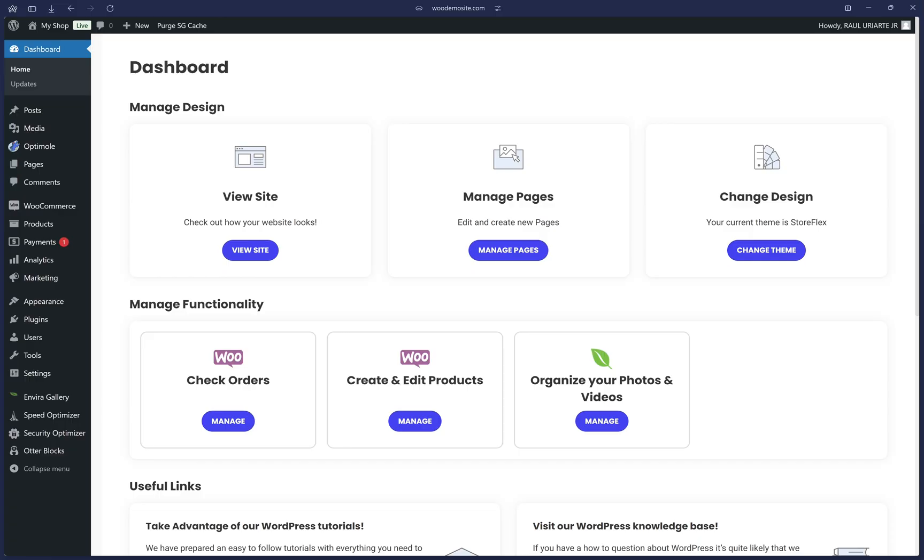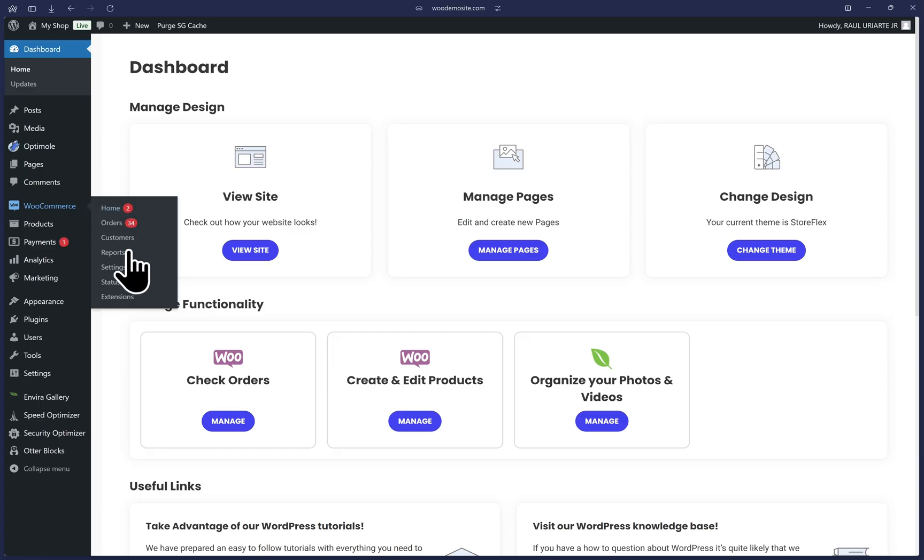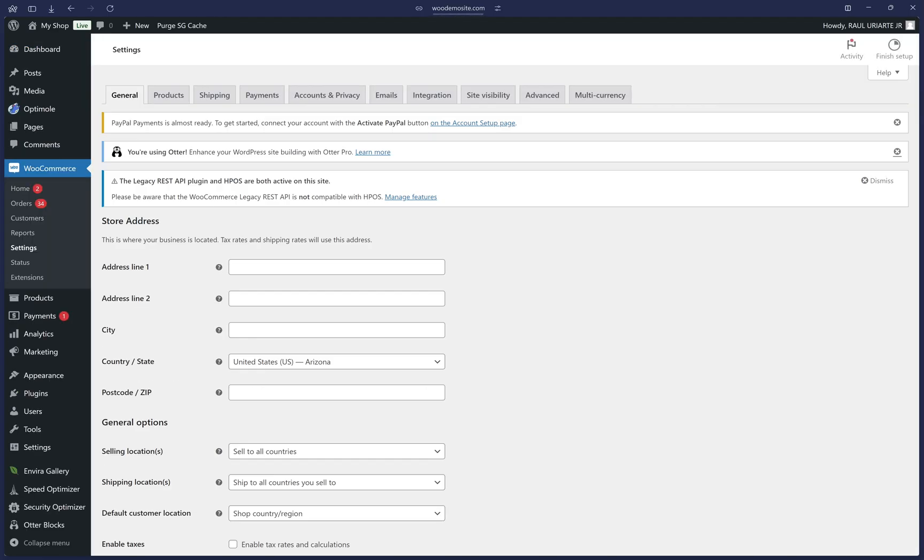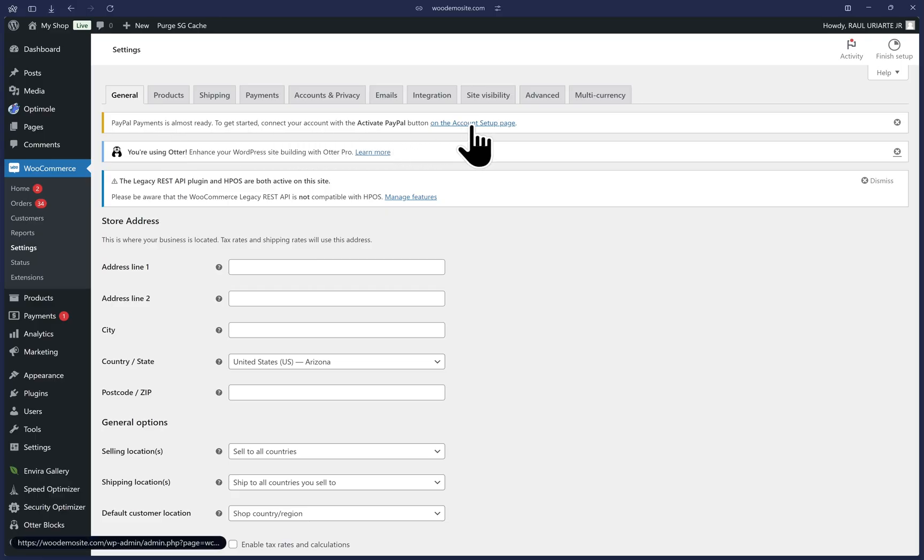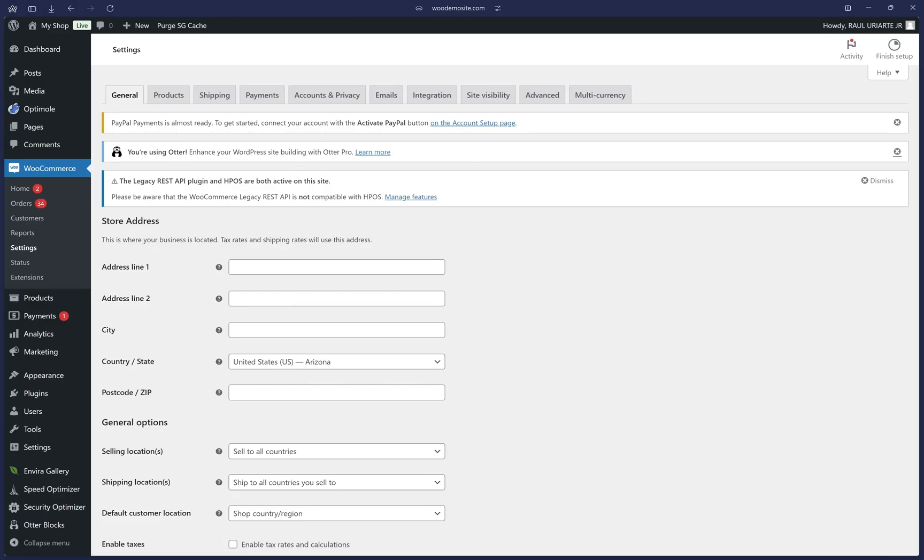Once the plugin is both installed and activated successfully, we can hover over the WooCommerce option in the left menu and click on Settings. As you can see, the plugin may already give you notices up top, giving you a shortcut to go directly to the setup page. I'm going to show you how to arrive at the page manually in case you don't see this notification. So let's click on the Payments tab at the top.